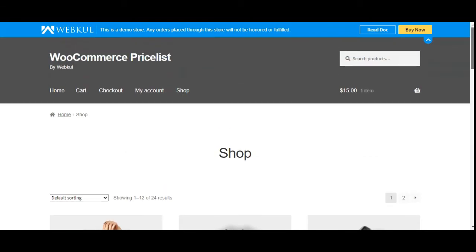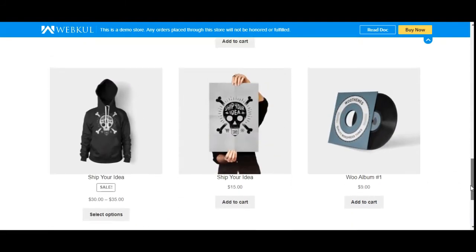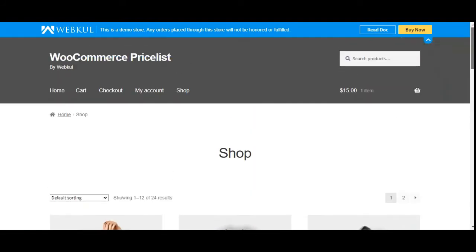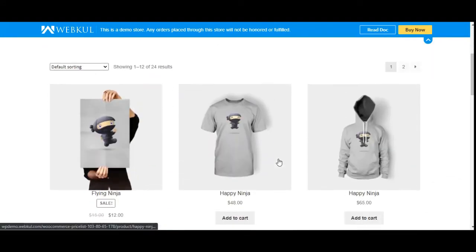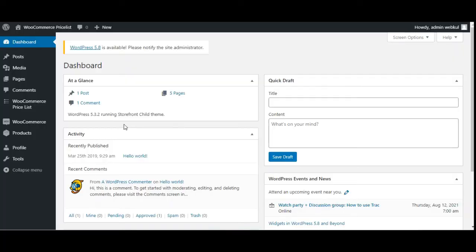Right now you can see that I'm on the WooCommerce web store front end, on the shop page with the different products. I'll be showing you how pricelists can be created and how they are applicable on the products and categories, for the minimum quantity and minimum amount of the products. Let me take you to the admin backend panel first.